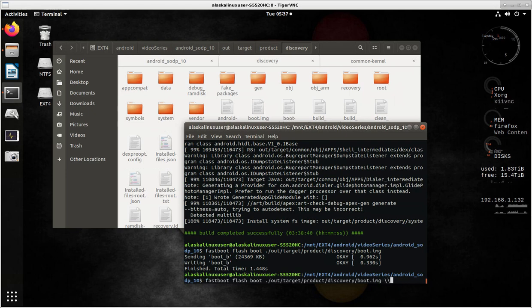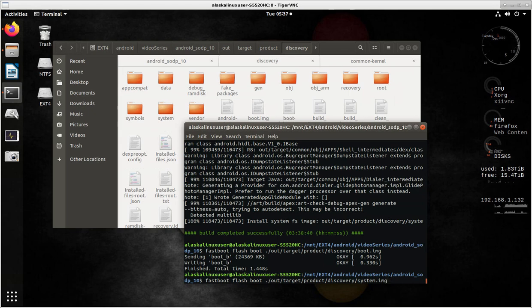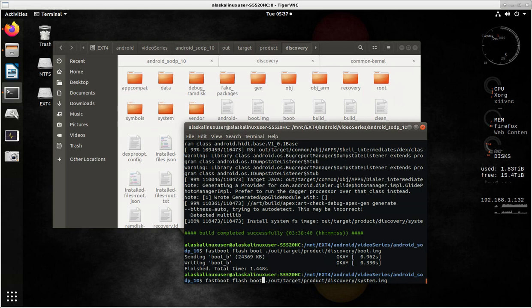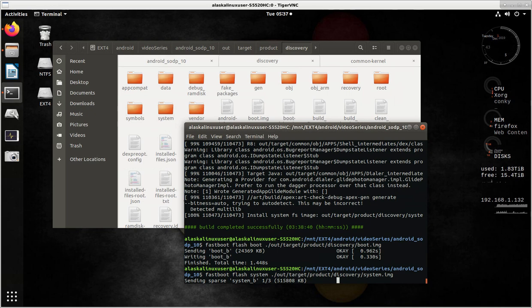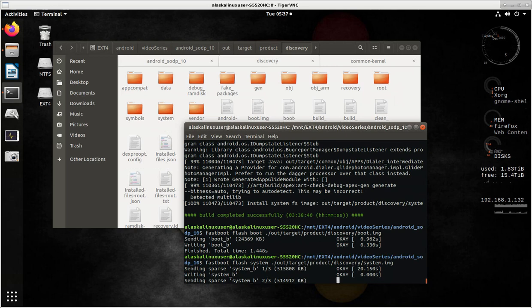Then we can do the same for system.image. And we'll go back here and change this boot to system as well. Or, of course, what we could do is just change directory and go to the out target product discovery directory. And then we would just say flash what we have in here. Instead of having to type that whole command every time or to go back through it every time to change everything. So, we'll give this a second to flash to the device.